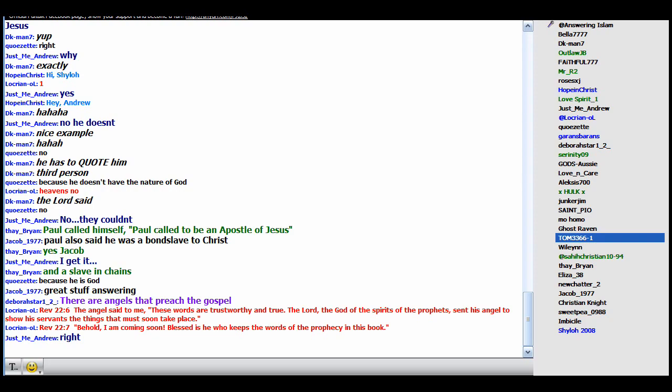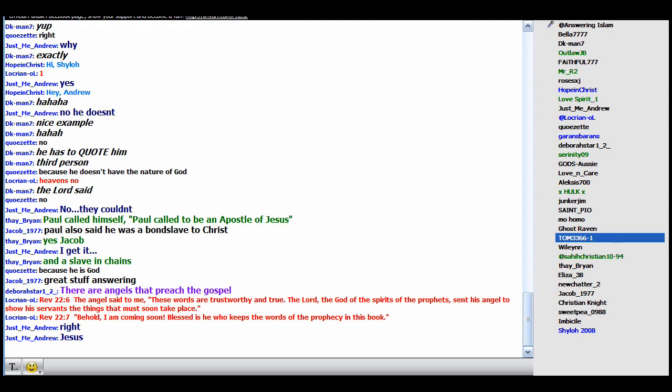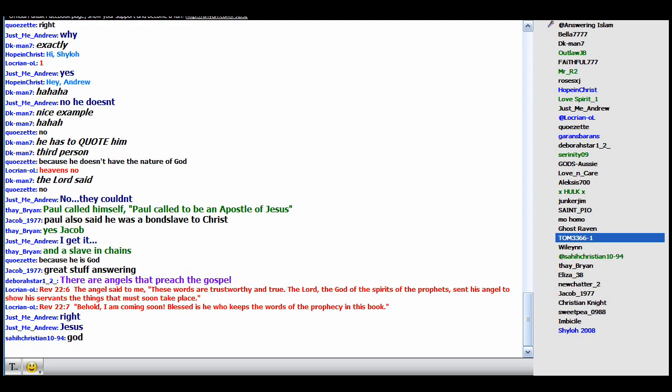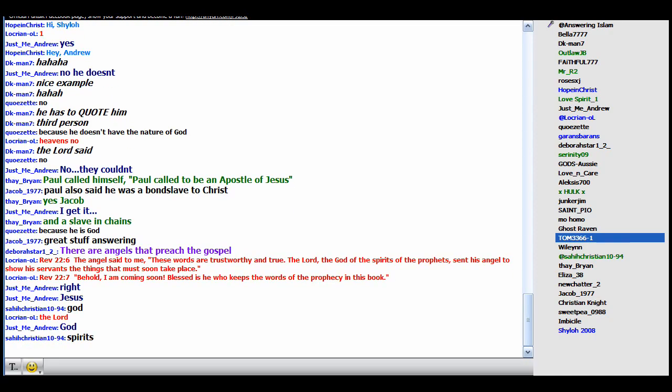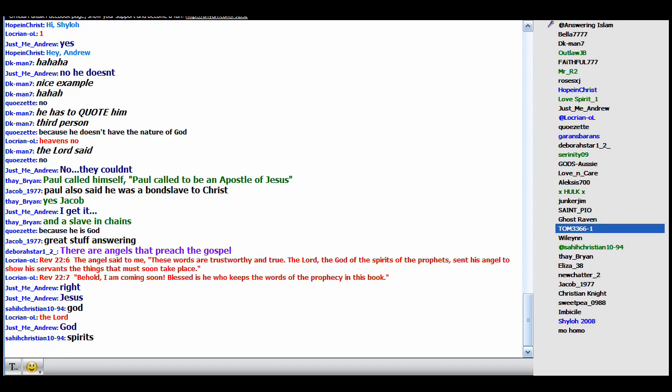So the angel speaking to John is God's angel, right? He's God's agent, correct? Behold I am coming soon. Blessed is he who keeps the words of the prophecy of the book. Now Jasmine, in Revelation 22:6 who sent the angel? Who sent his angel? No, not there. In 22:6 it doesn't say Jesus. Who does it say? Read it. In 22:6, the Lord, the God of the spirits of the prophets, right? Okay, good. The Lord, the God of the spirits of the prophets. Now let's read verses 8 to 9.